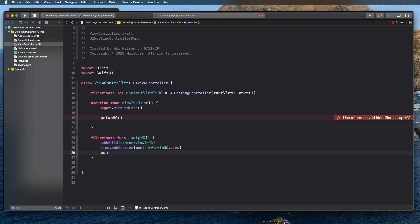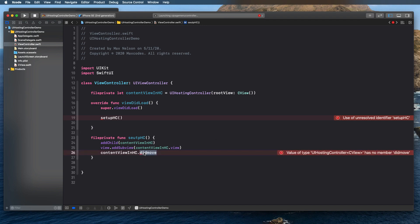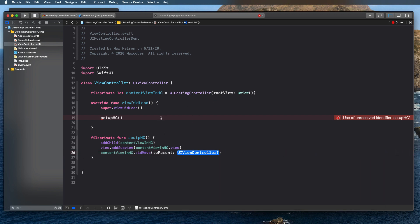We also have to write contentViewHC.didMove(toParent: self). This is called after the view controller is added or removed from a container view controller. Essentially, we're taking the hosting controller and adding it to this container controller — the view controller — because we're moving it from SwiftUI to UIKit. We pass self because we're moving it to this parent, the view controller. All right, so that sets up the HC.